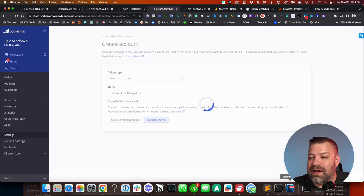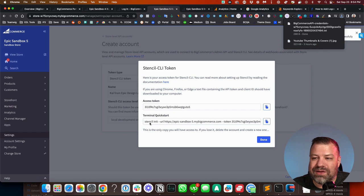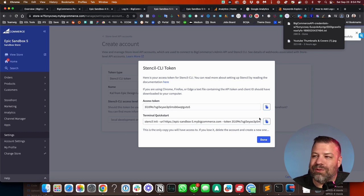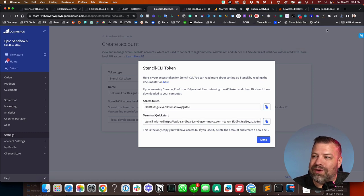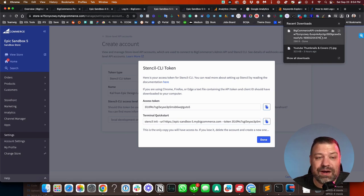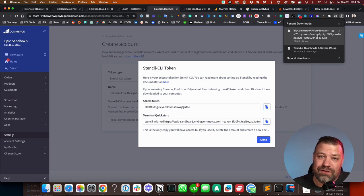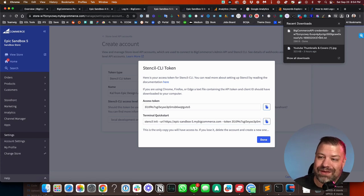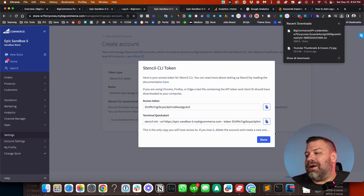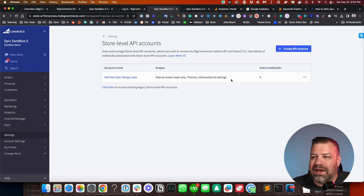When you click save, it's going to show you an access token and give you this terminal quick start. But if you noticed, there was a little thing up here saying that it saved a text file in my downloads folder. And what you can do is just send your developer that text file and it's got everything that they need.